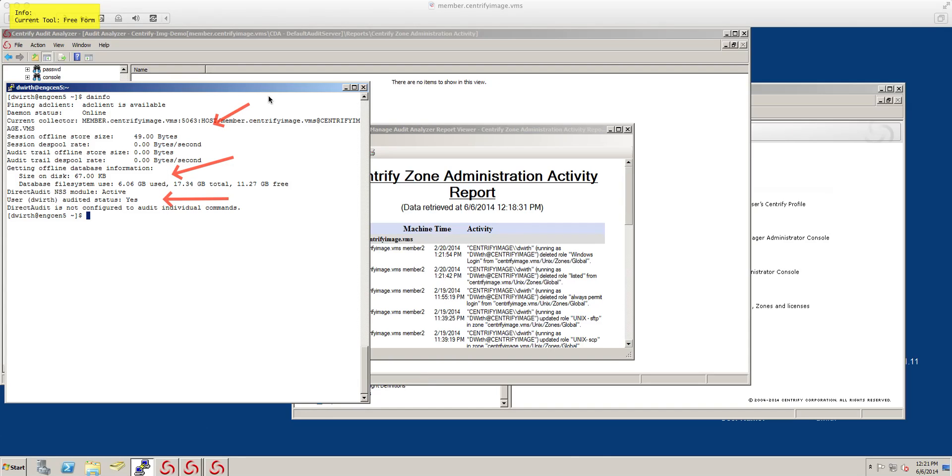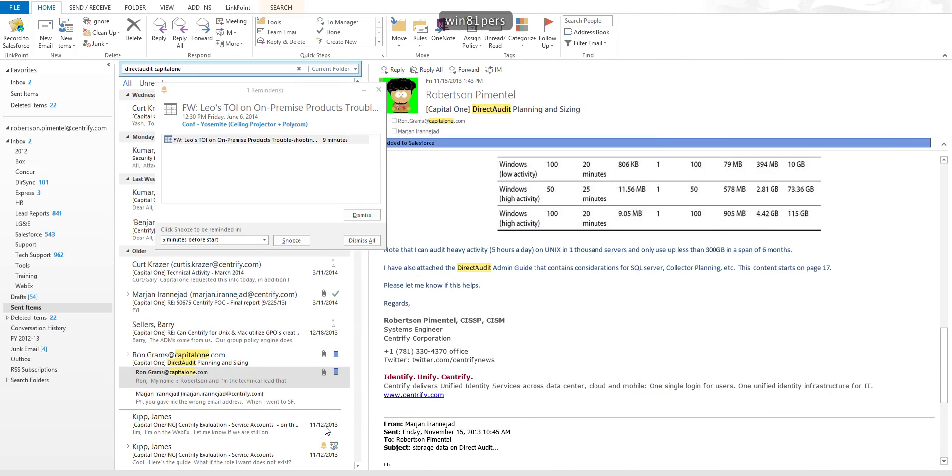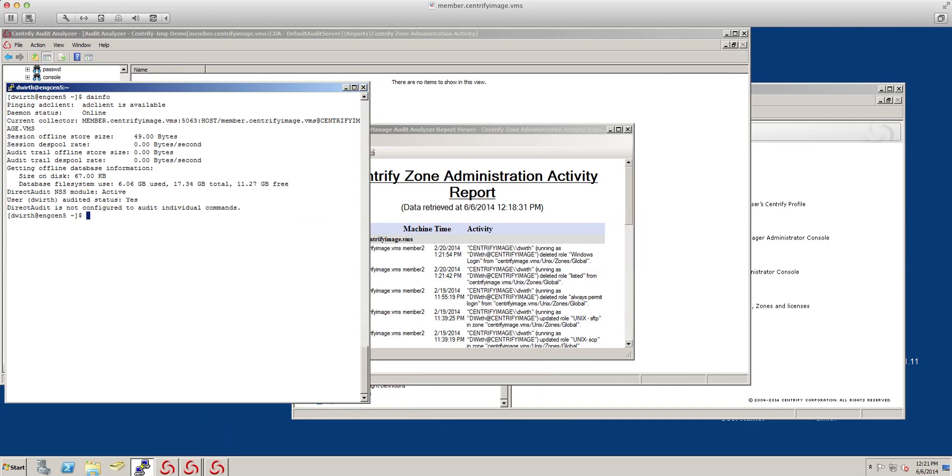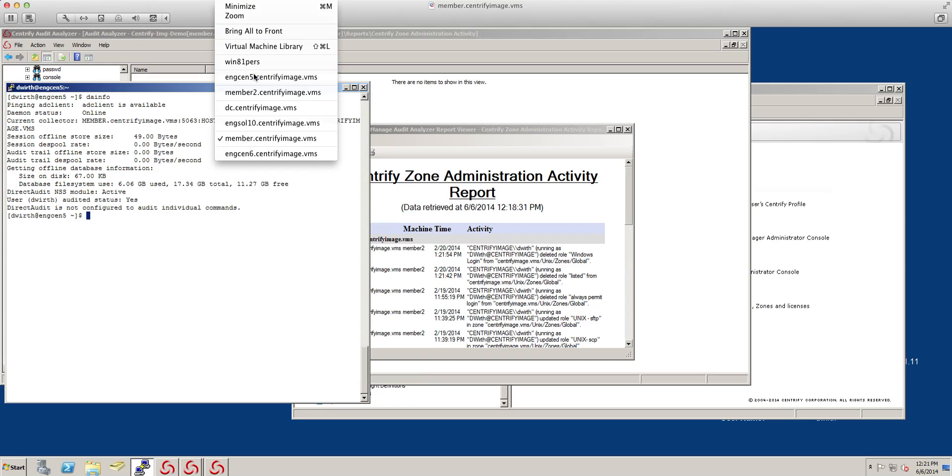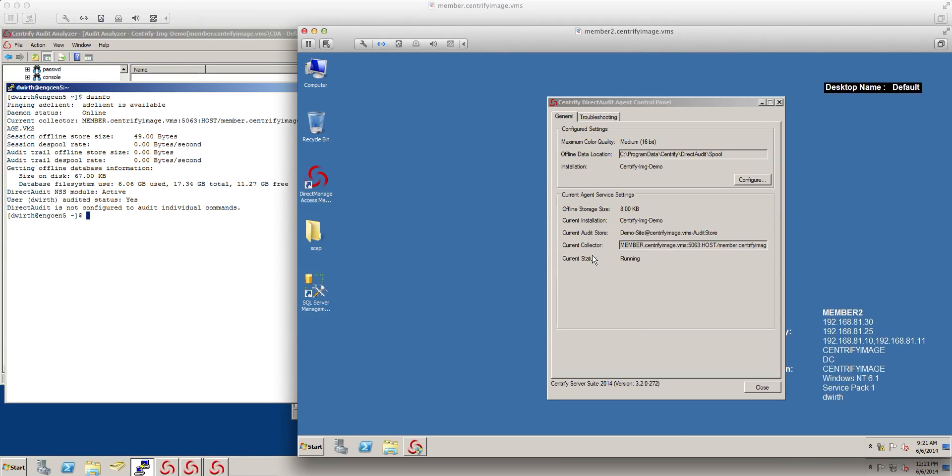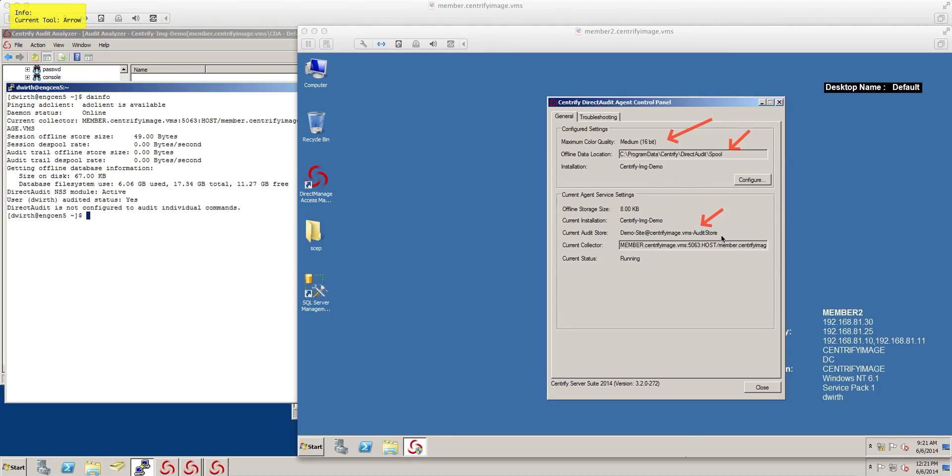On the Windows side, it's actually a GUI. Let's take a look at my member 2 virtual machine. This is the control panel. Kind of like the same information that you saw in Unix, you can see. Here it's cool because you can set the density of colors that you're going to do, what is the spool file for offline and the percentages. And obviously, what is the audit store and if it's currently running.